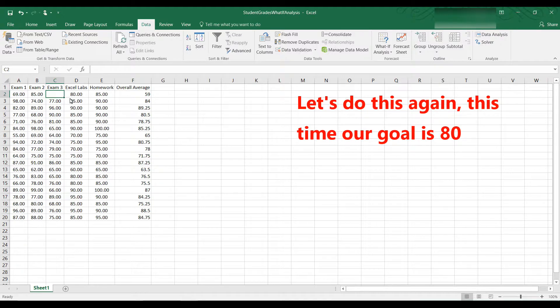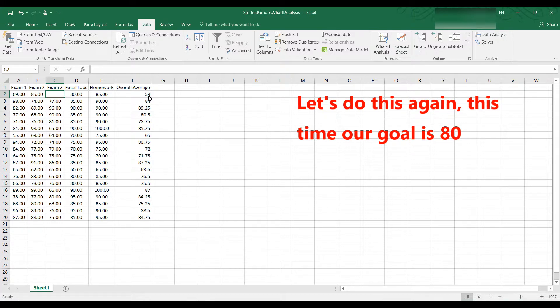So he wants to know what grade does he need to get on Exam 3 in order to make sure that his overall average will be 80 or higher. So in order to get an overall average of 80, what is the grade he needs to get on Exam 3?